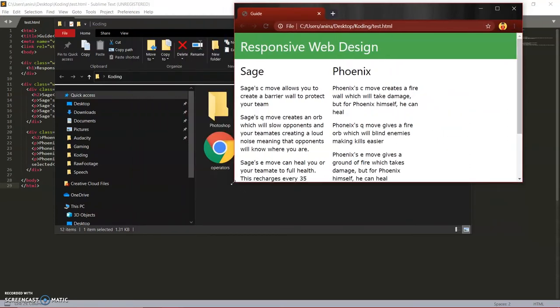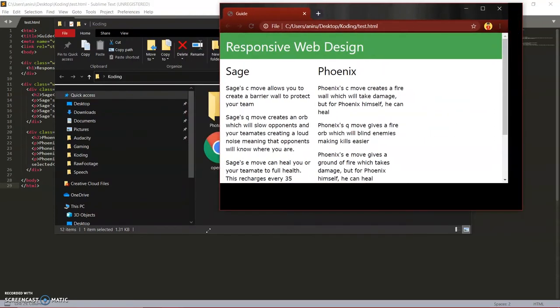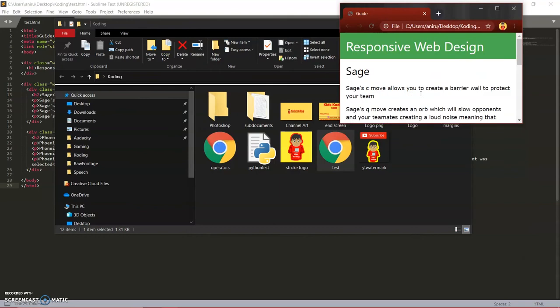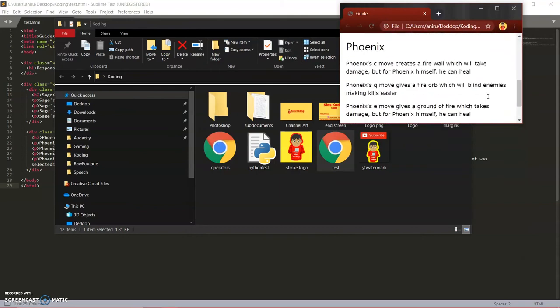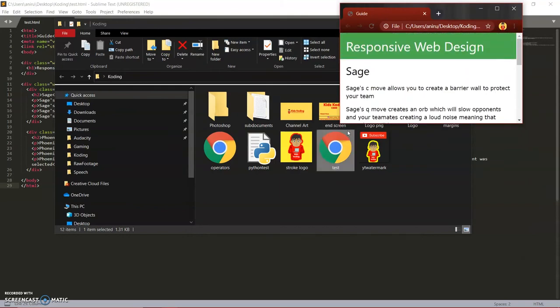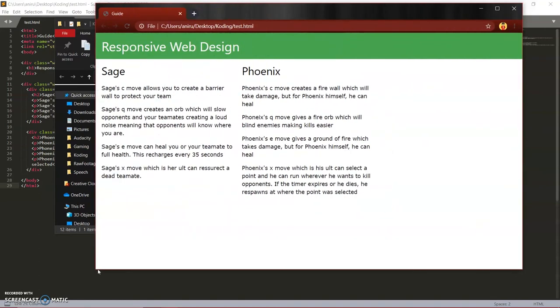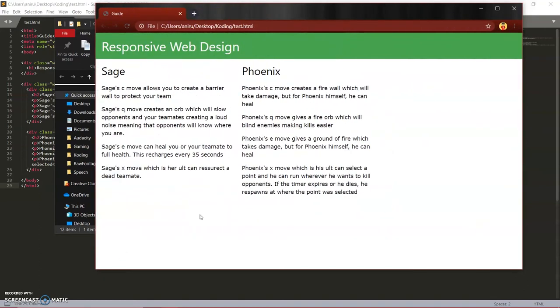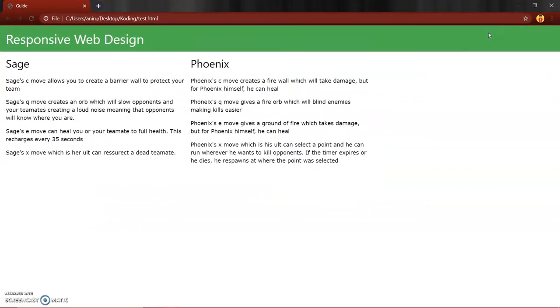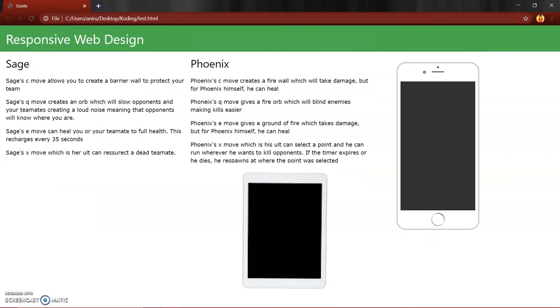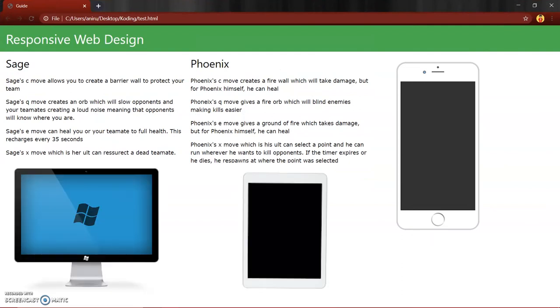And now you see right here we made our website. The thing is, whenever you move it, you can still see everything and it will change based on what you're looking at. I think the best example for this is the different types of devices there are. There's a phone, there's a tablet, and there's a computer.